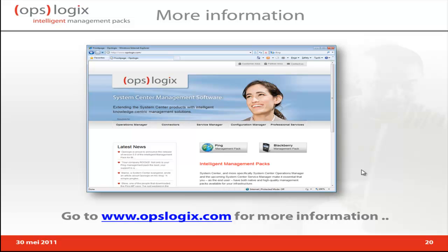This ends the presentation of the OpsLogic Capacity Management Pack. For more information, you can go to the OpsLogic website at www.opslogic.com. Thank you for your time.